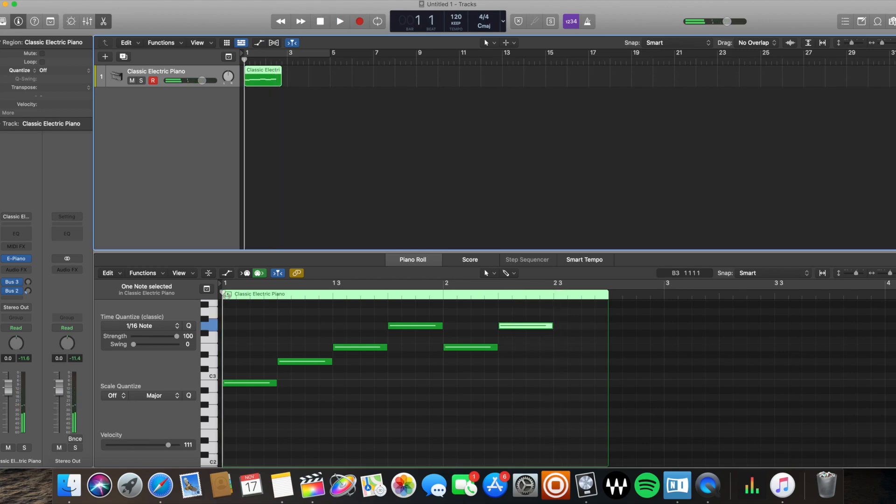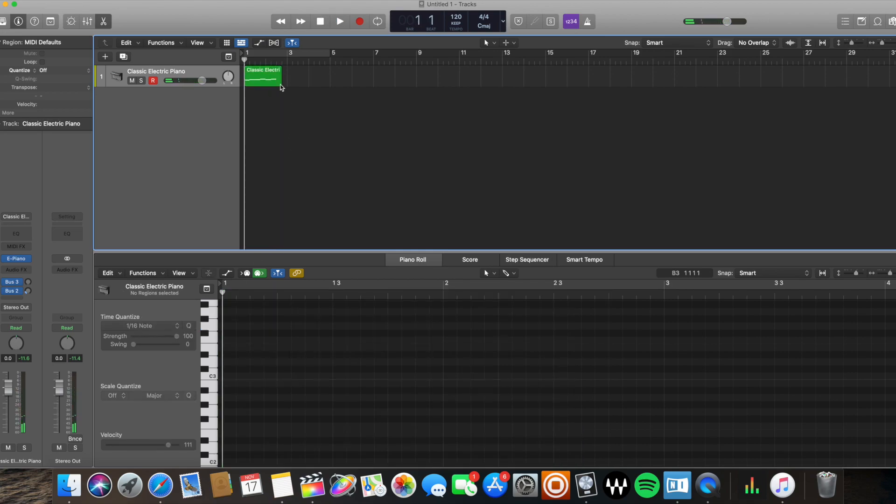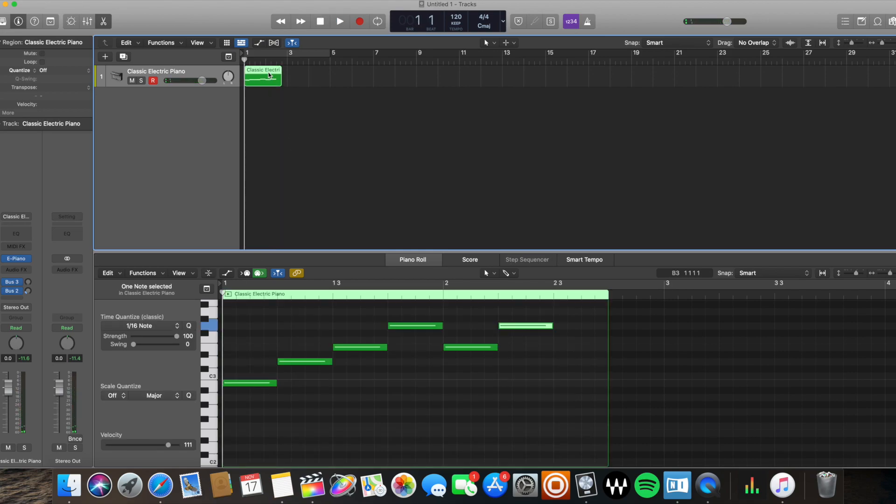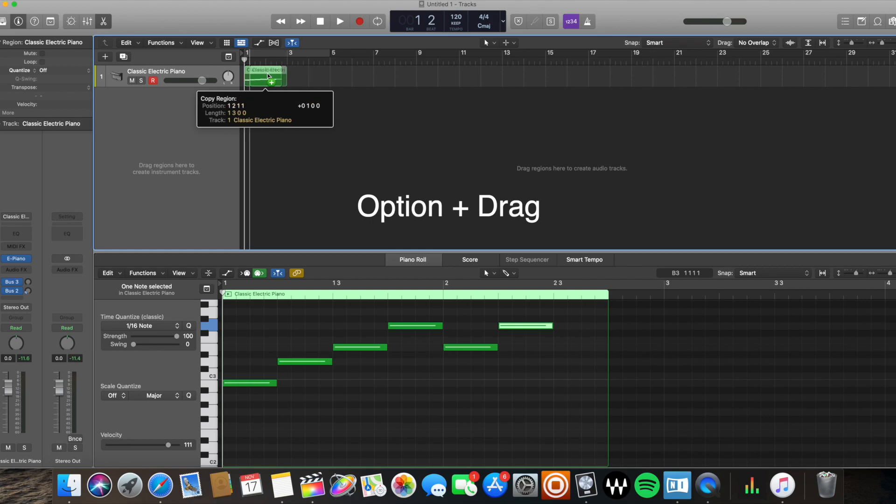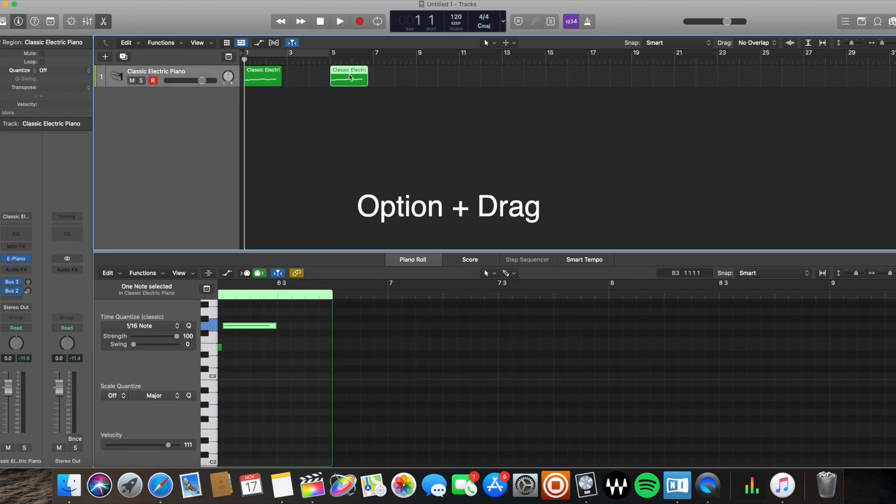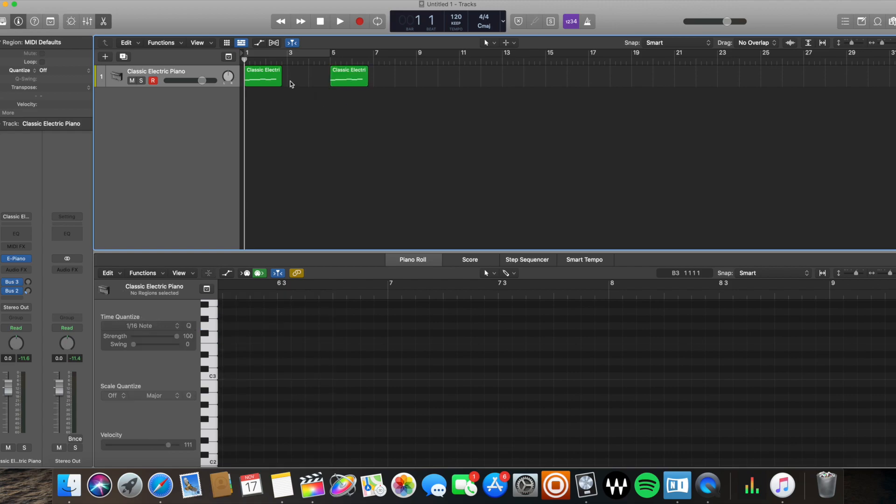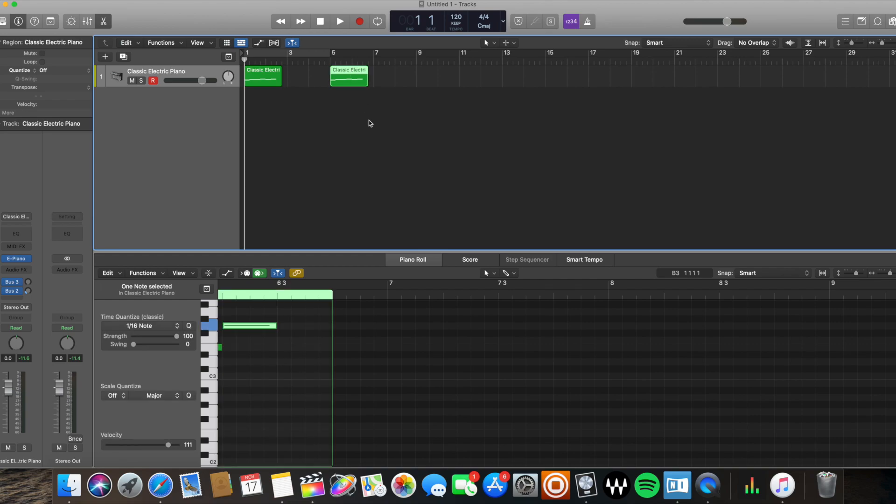All right, so that's one way to create a MIDI region. The second way to create a MIDI region is actually to select the MIDI region from your arrangement window here. You're going to hold down option on your keyboard, you're going to left click and drag this region. It turns into a plus sign, okay? And you're going to let go, and now you've created a copy of your other MIDI region. So that's the second way to do it.